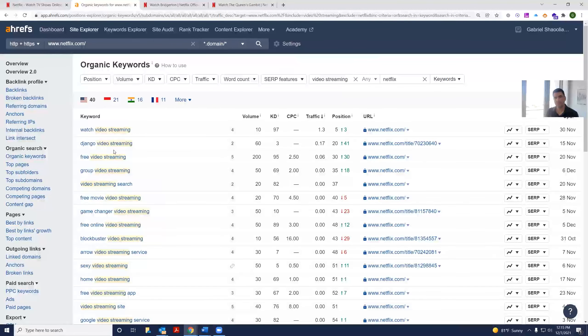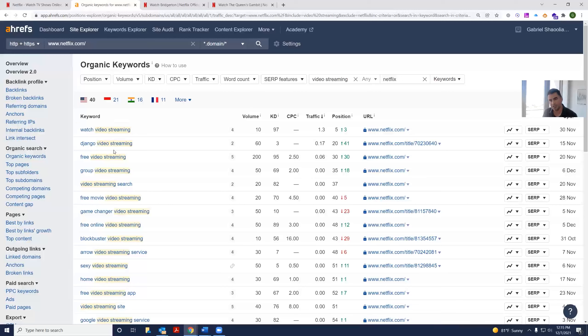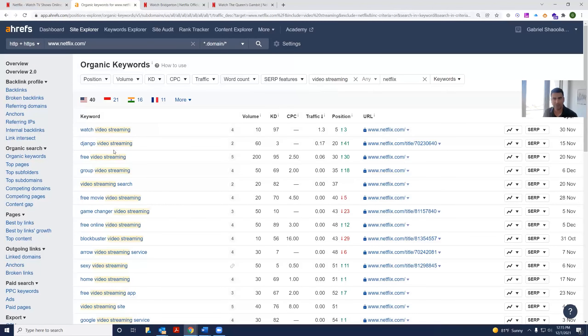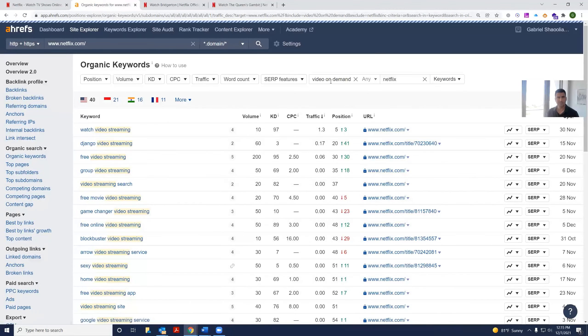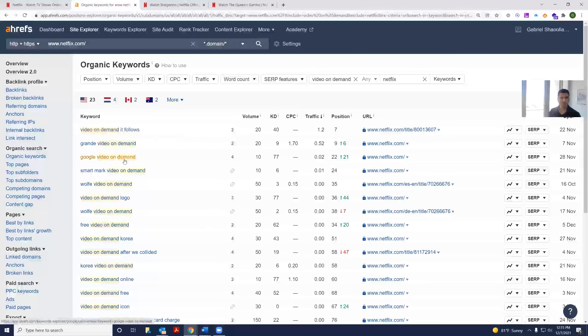So it's ranking for the shows and its own brand, but it's not ranking for keywords that people might be looking up, such as video on demand or video streaming, etc.